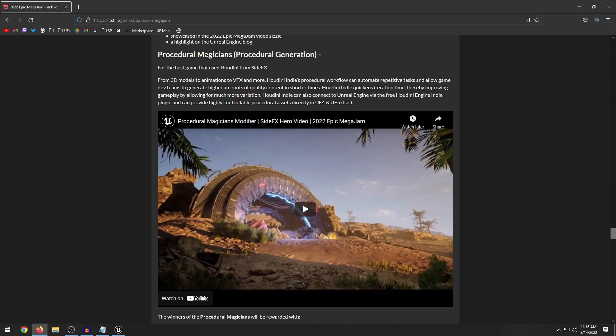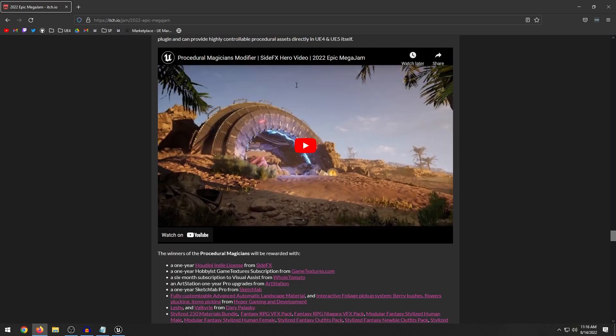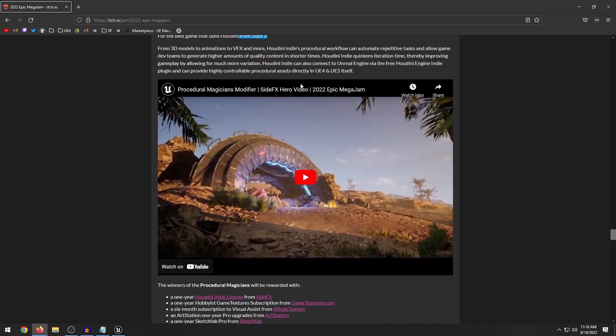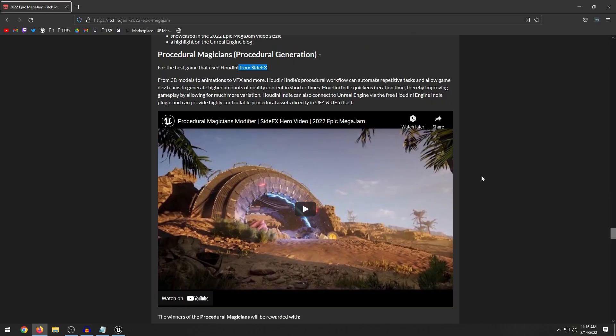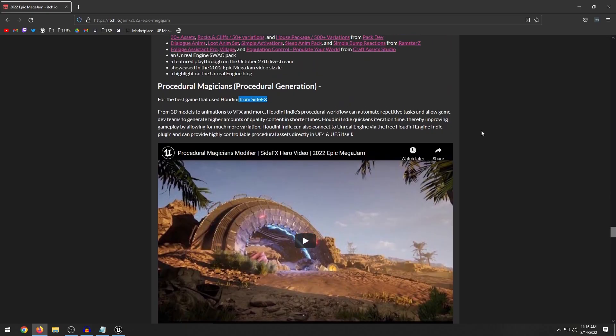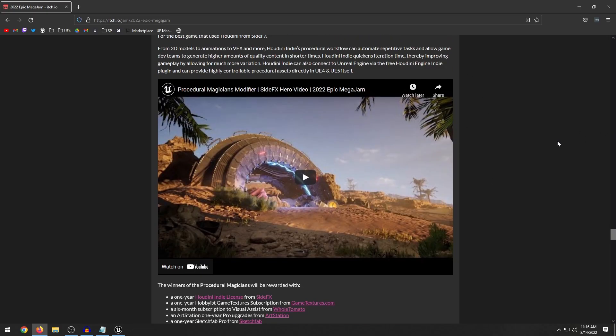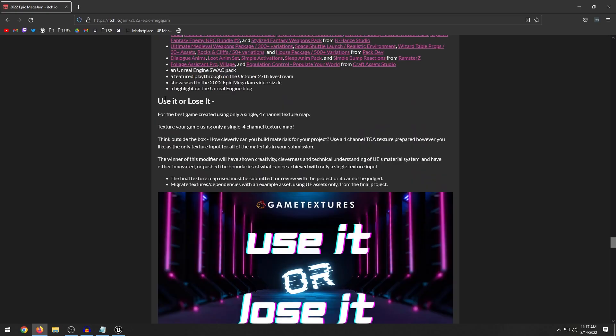So this one here, the procedural magicians. So if you use Houdini side effects to create procedural assets, you could compete in this particular tier. And you're not limited to only focus on one category. There have been people who have won army of one, as well as procedural magicians. Like you can compete and go for every single category if you wanted to.